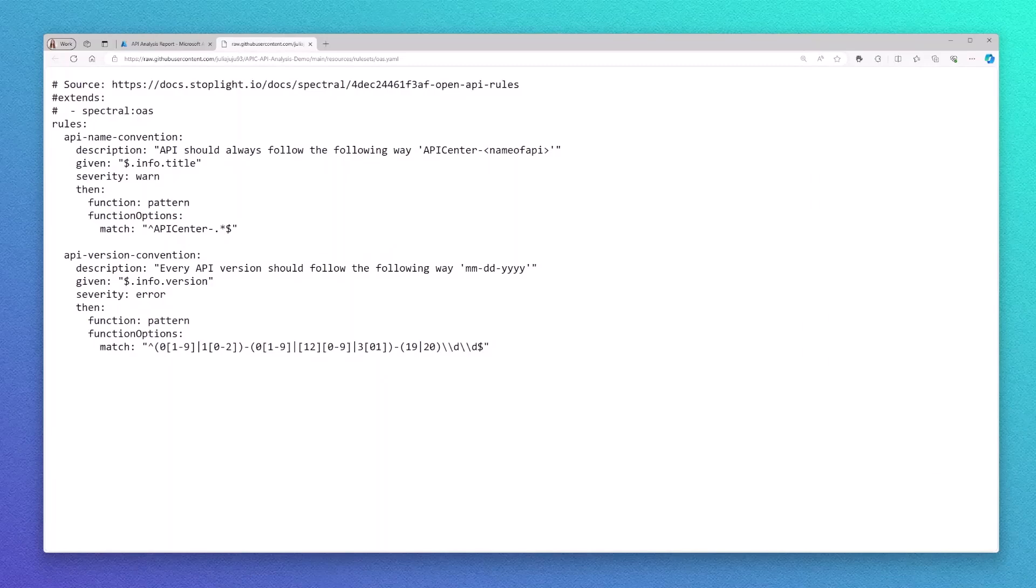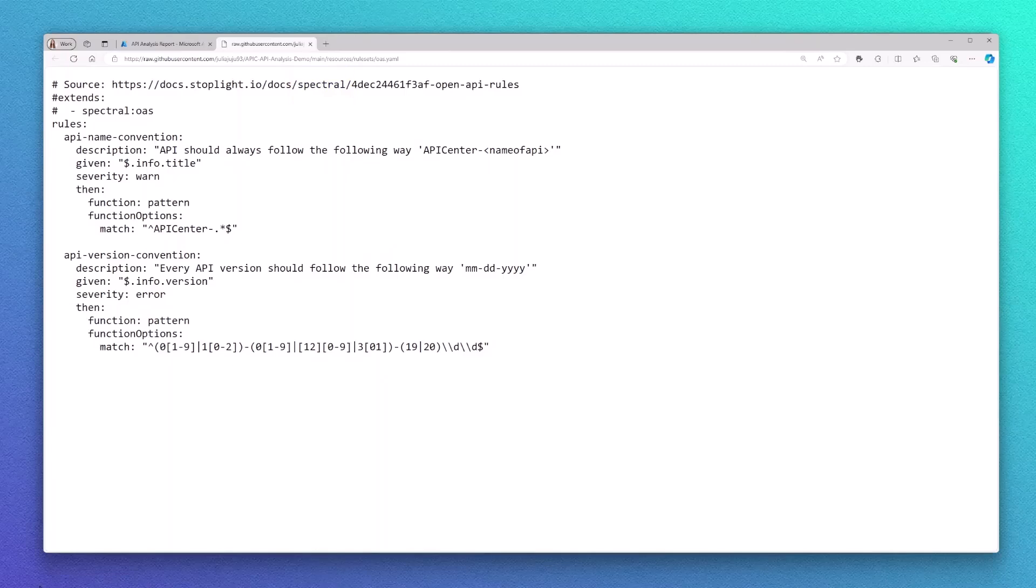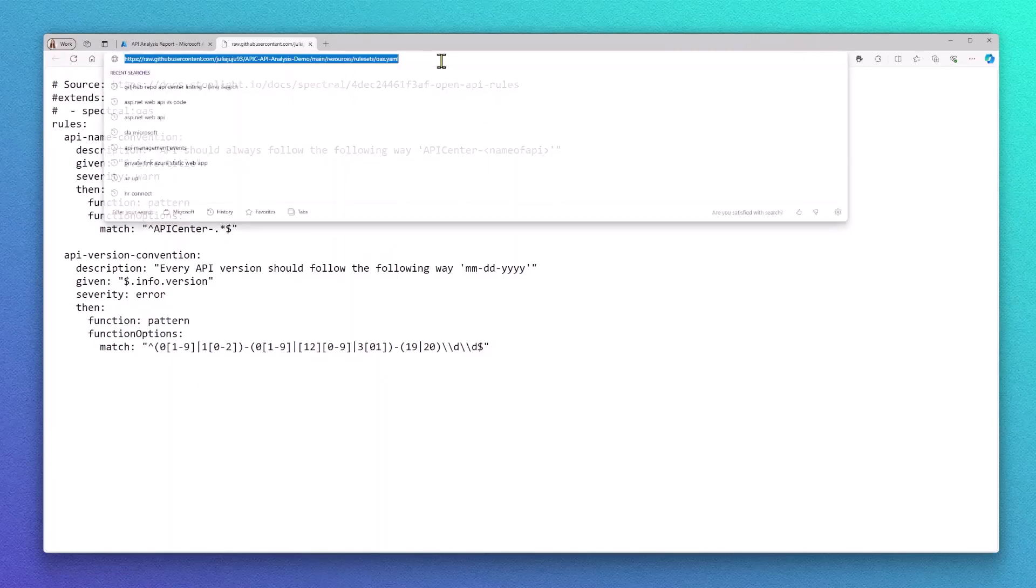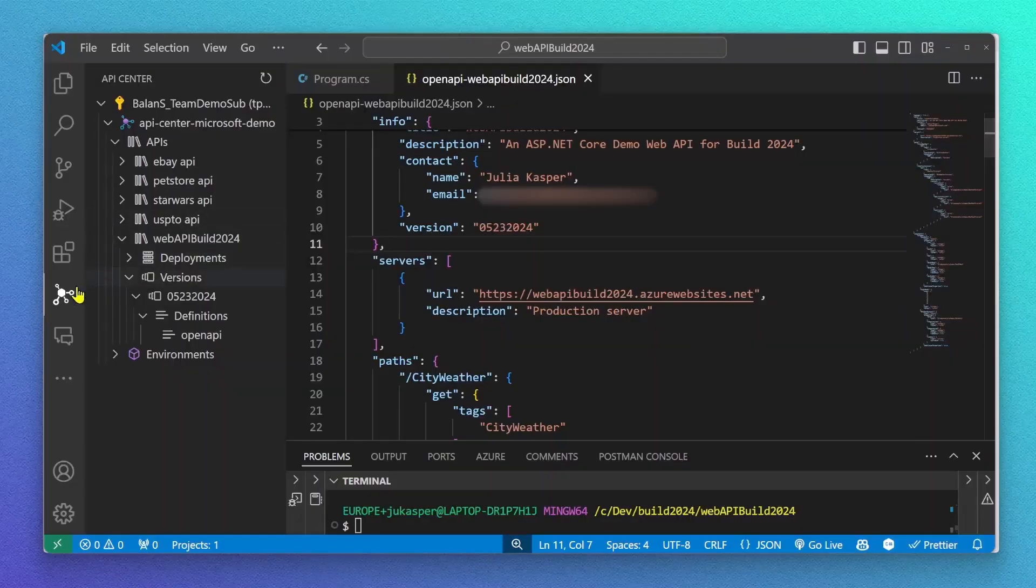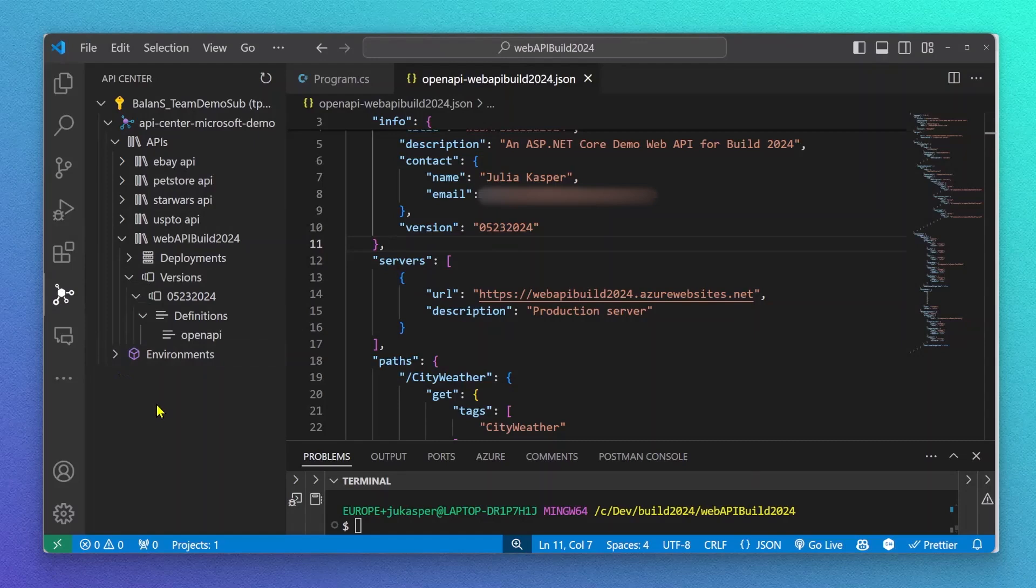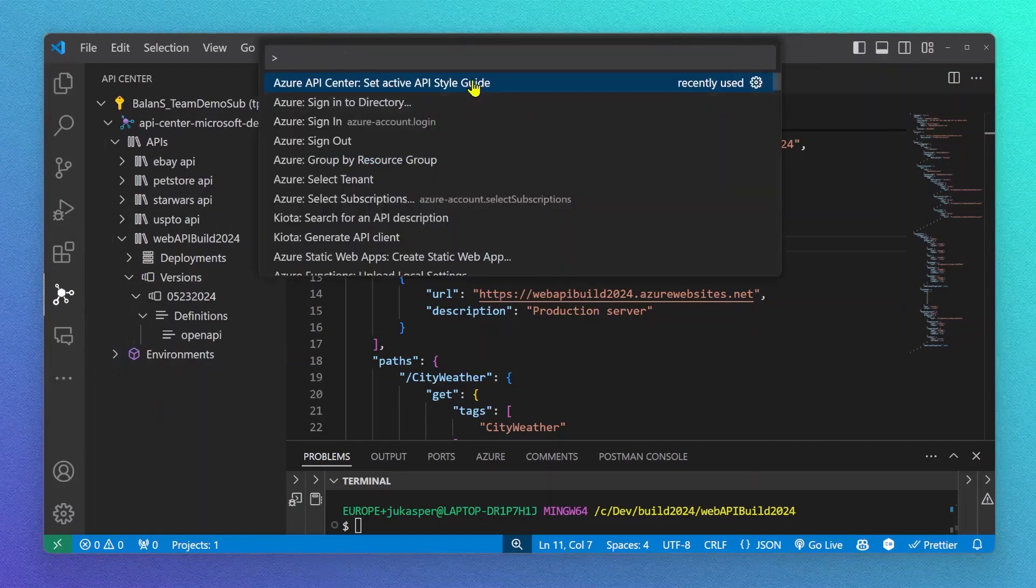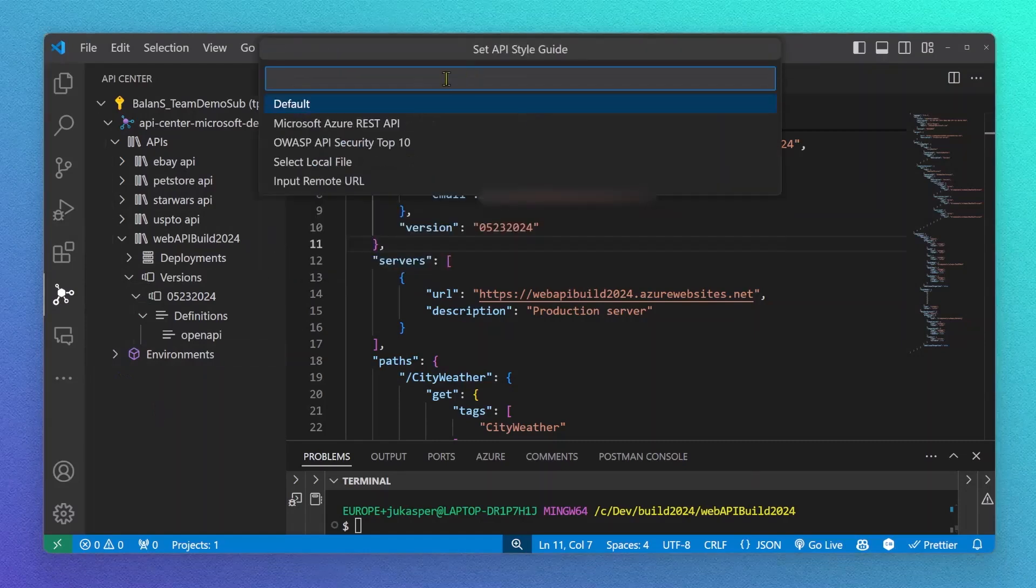For our API Analysis feature, we are using Spectral as an open source API linting engine. As a developer, I can now switch back to VS Code and use the provided rules to locally test them against my open API specs.